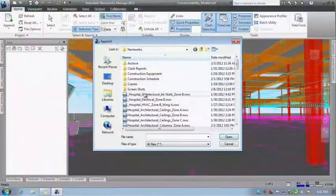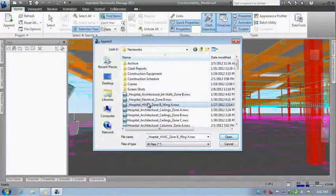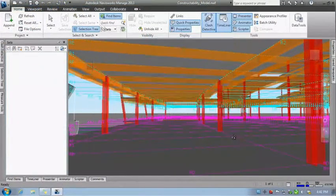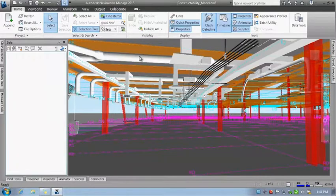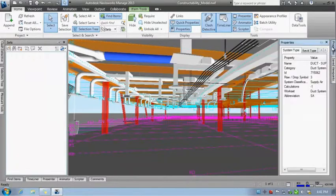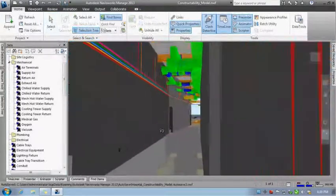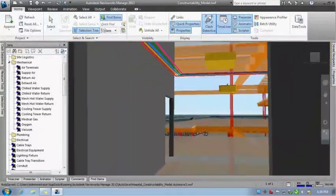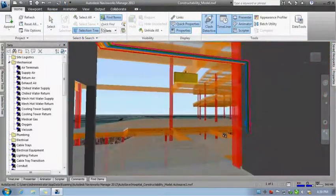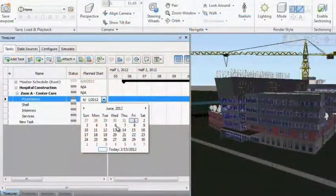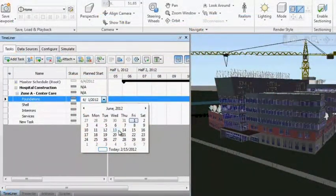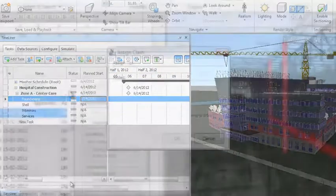Autodesk Navisworks enables the integration of multiple 3D models and data formats into a single model that architects, engineers, and contractors can simulate, analyze, and review for better coordination, conflict resolution, and planning long before construction begins.